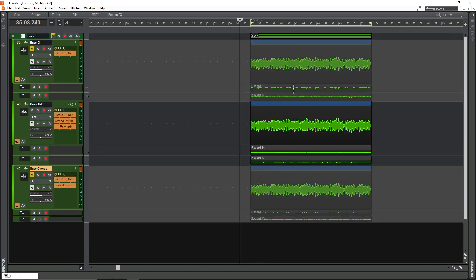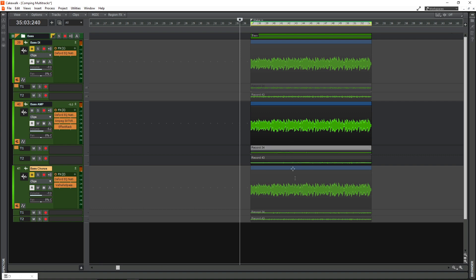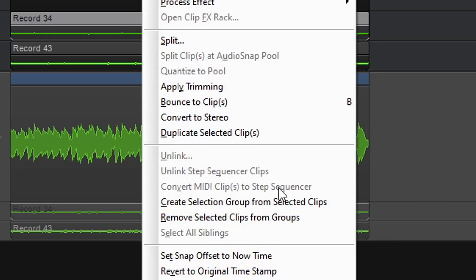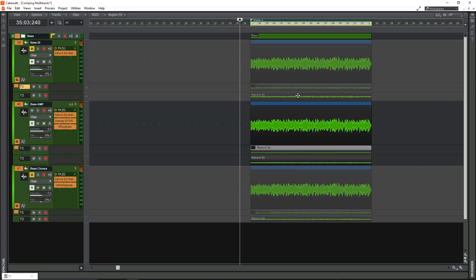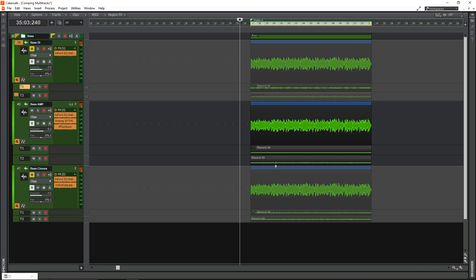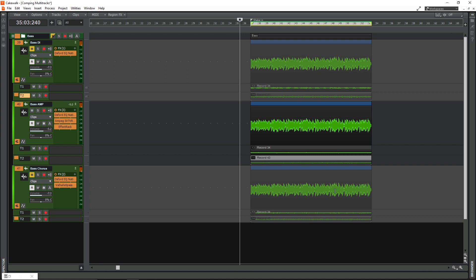What you want to do is you want to select every single take one by holding the control key. Then right click in any clip body and hit create selection group from selected clips. Now do the same with all the take twos. So now all the takes are grouped.